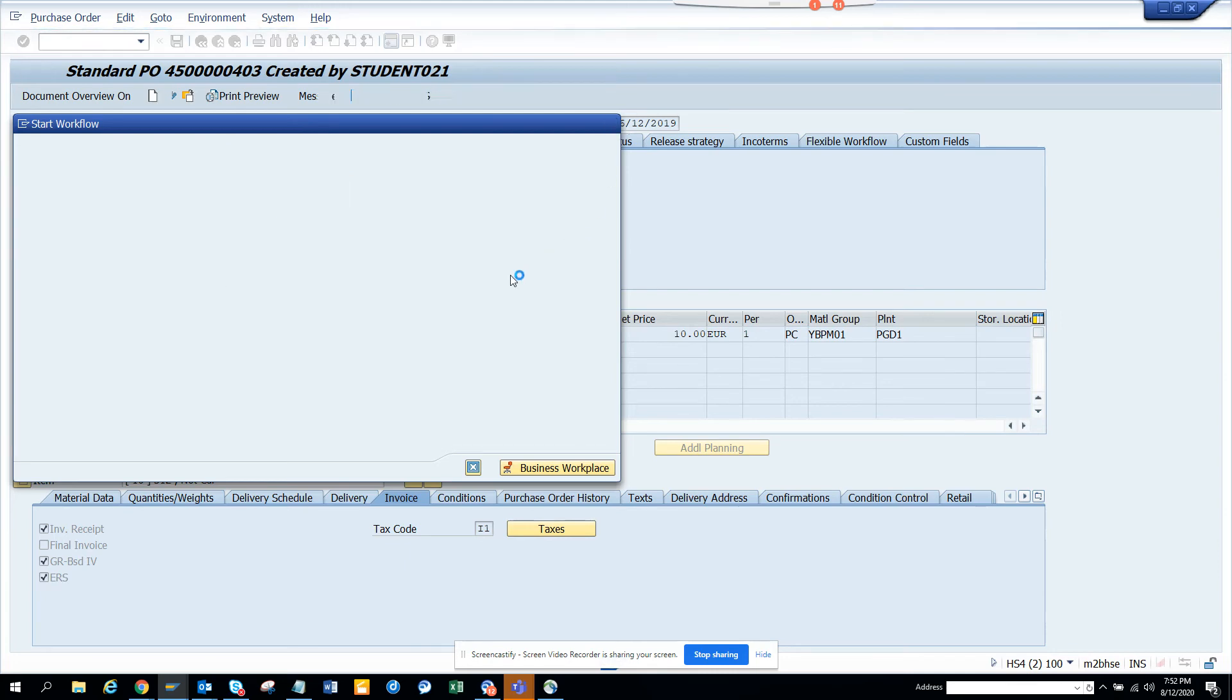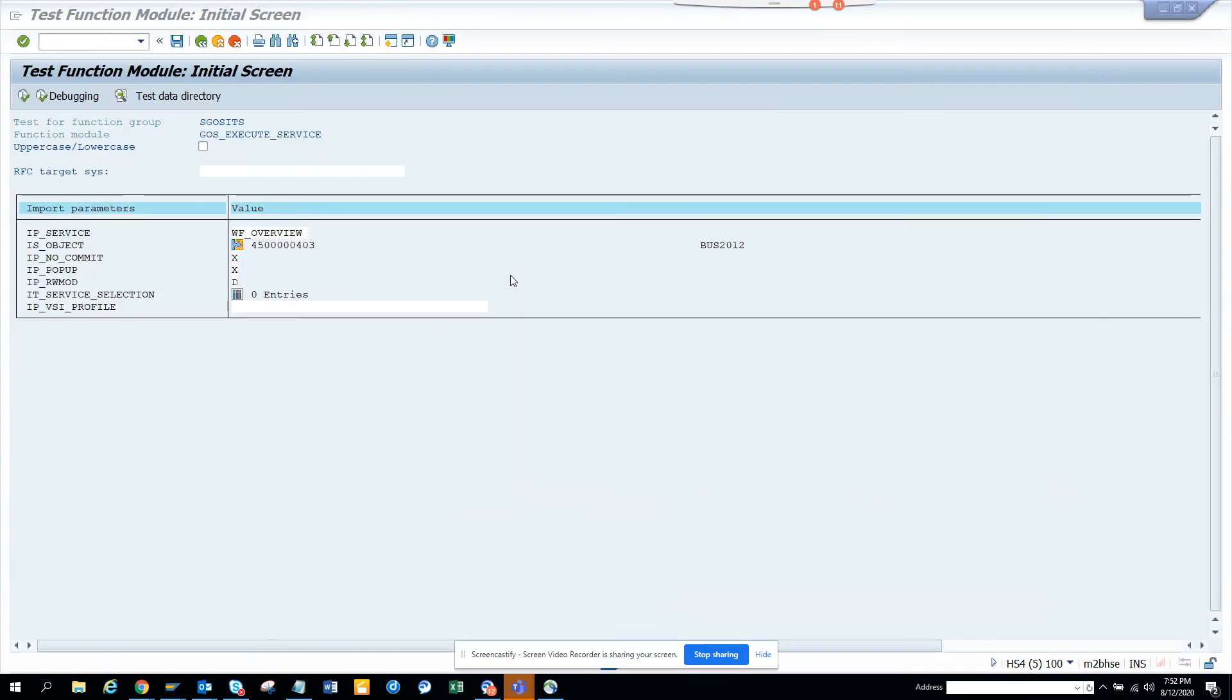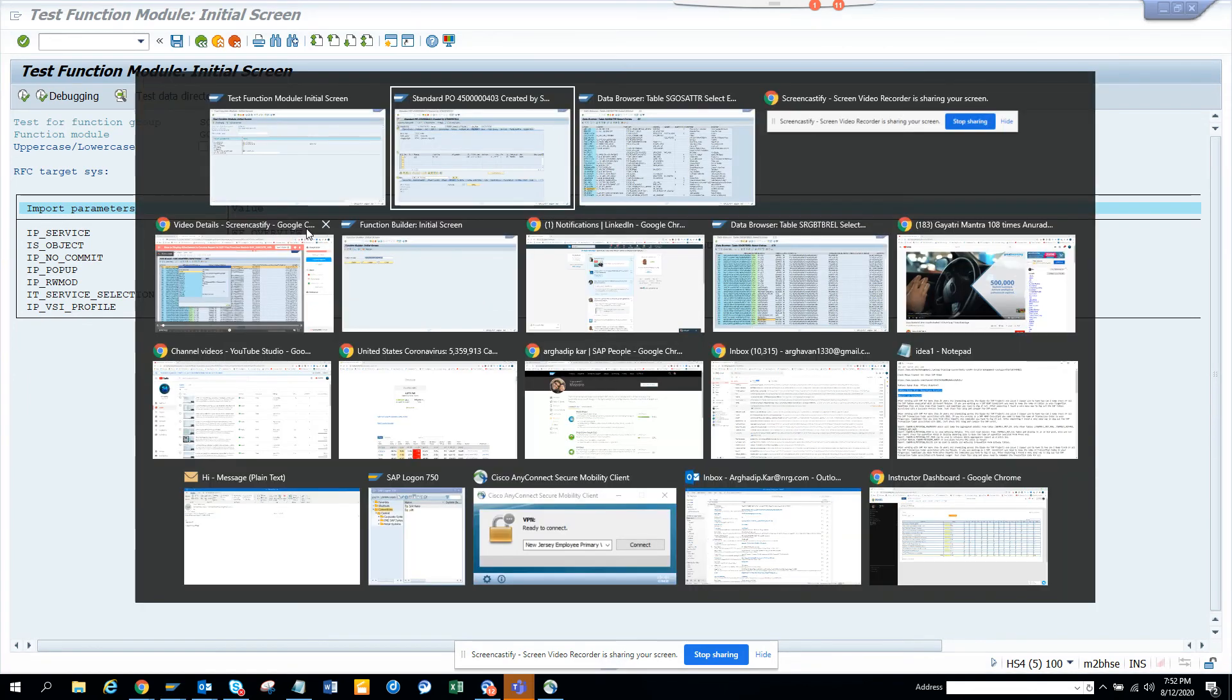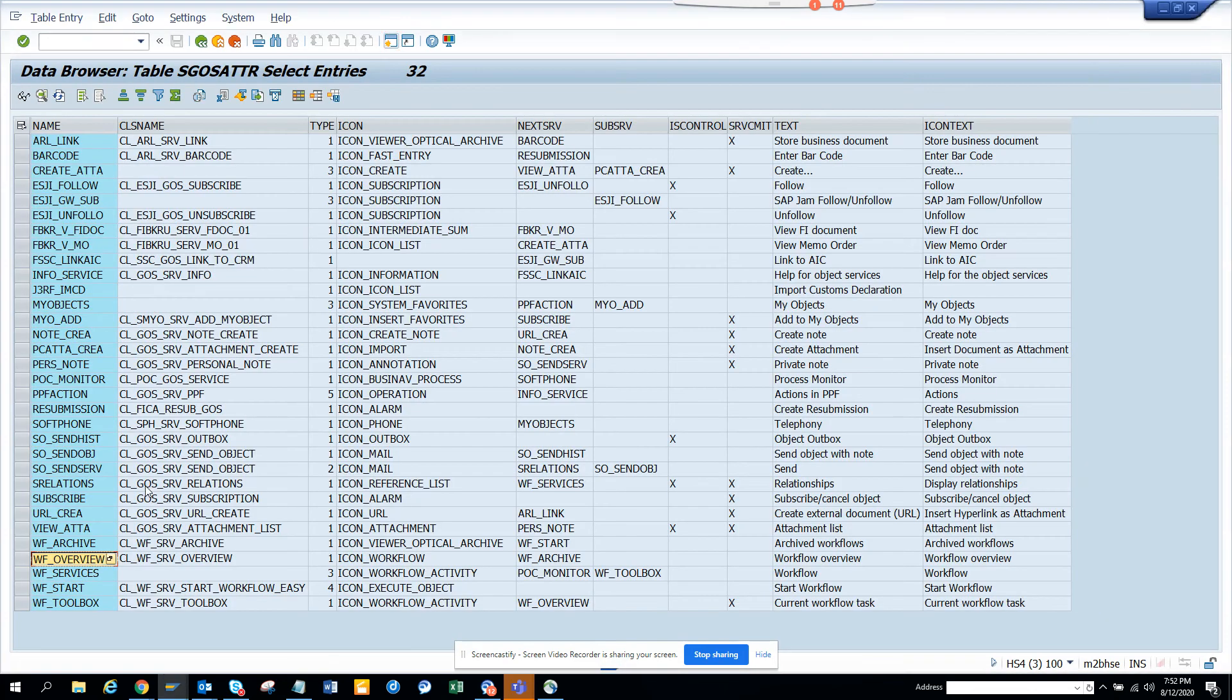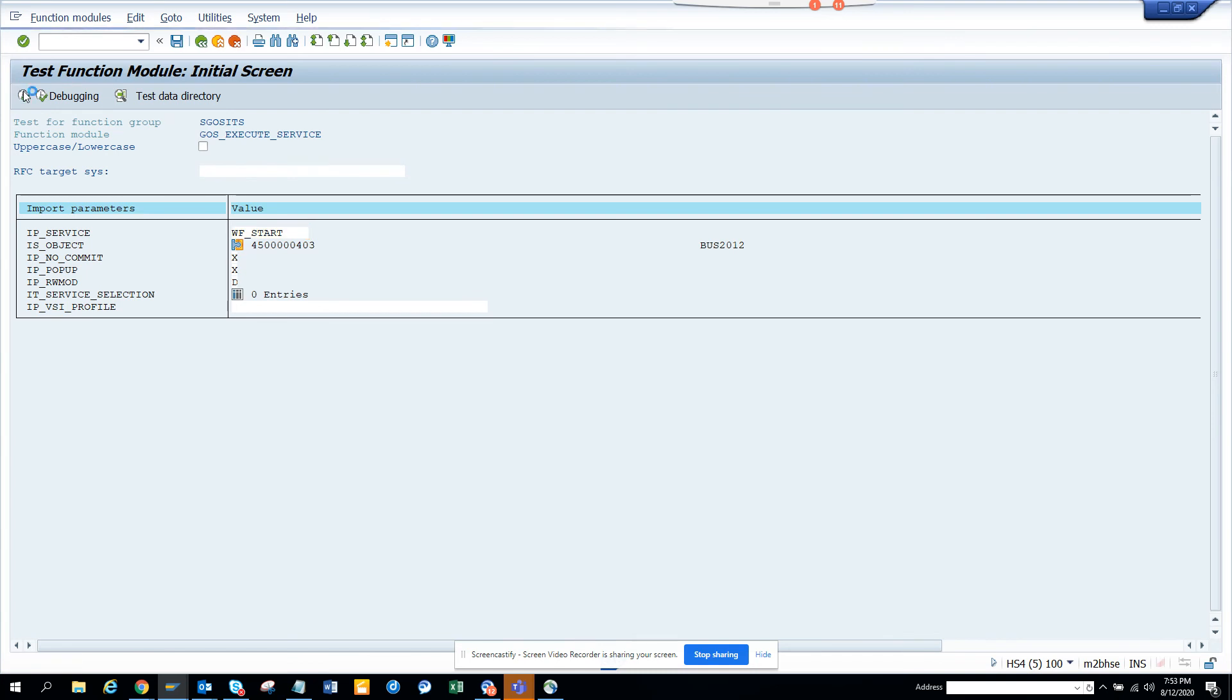So let's do the same thing. What we are going to do is the same thing here. What here, what I'm going to change is just the name WF start. I'll change it. And I'll populate this and the rest of the things are the same. And we will just hit execute.